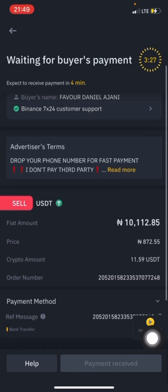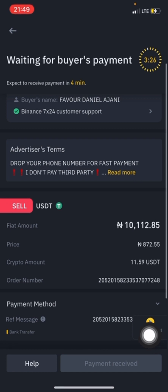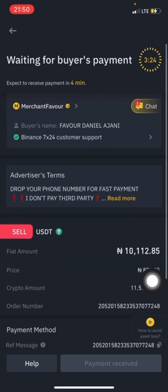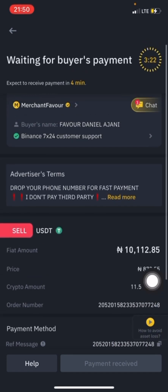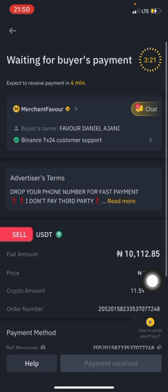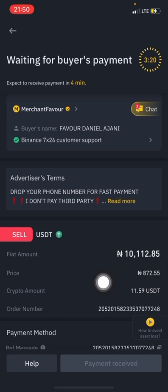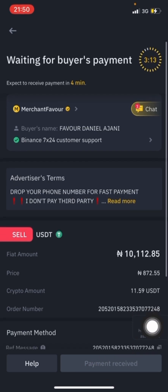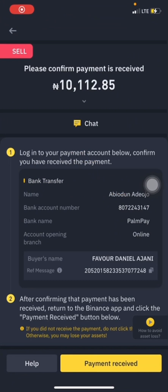I have to make sure I receive the payment before I click on Payment Received. I wait for the buyer to send the money — once the guy pays, I will receive the alert, and then I'll be able to click on Payment Received. I wait for the guy to make the payment.